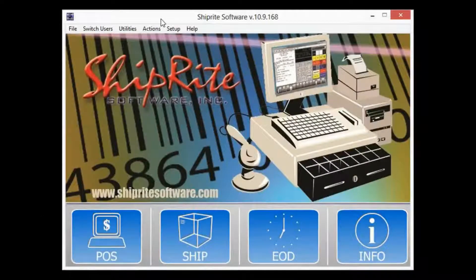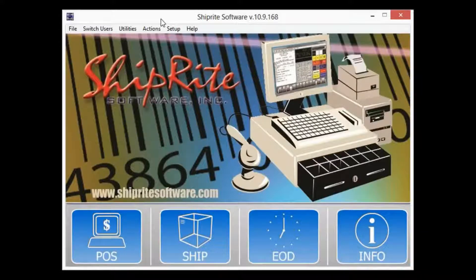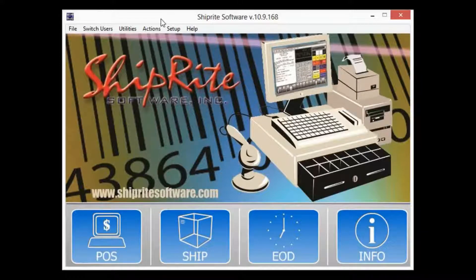Welcome to Shipwright Software's video tutorial series. In today's video we're going to cover the user setup which will allow you to add different users and grant them access to specific parts of the software.